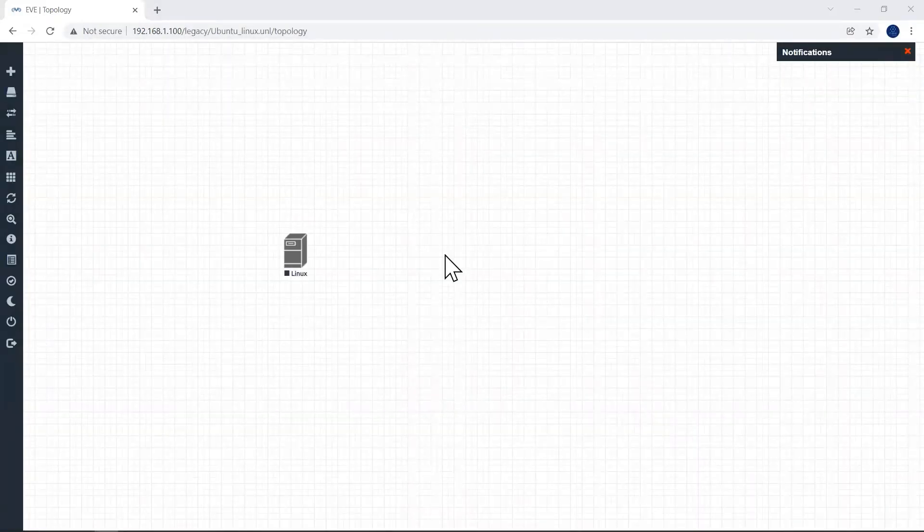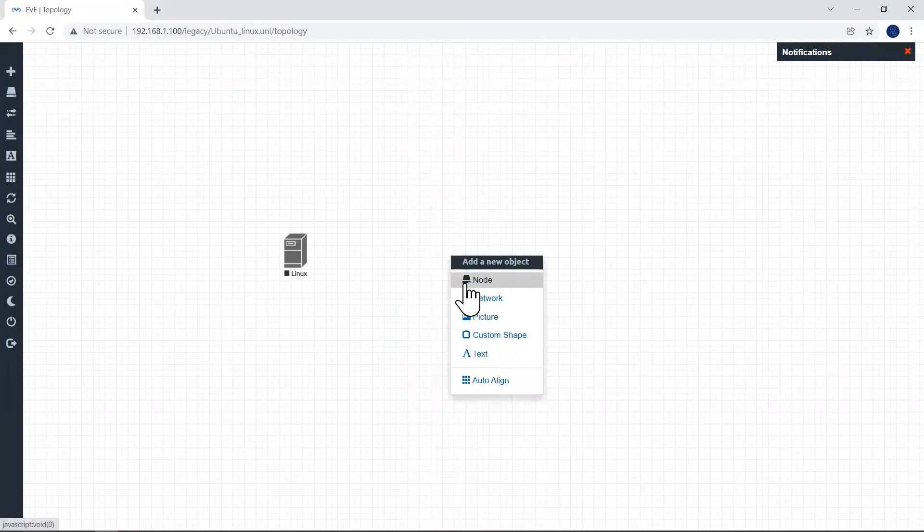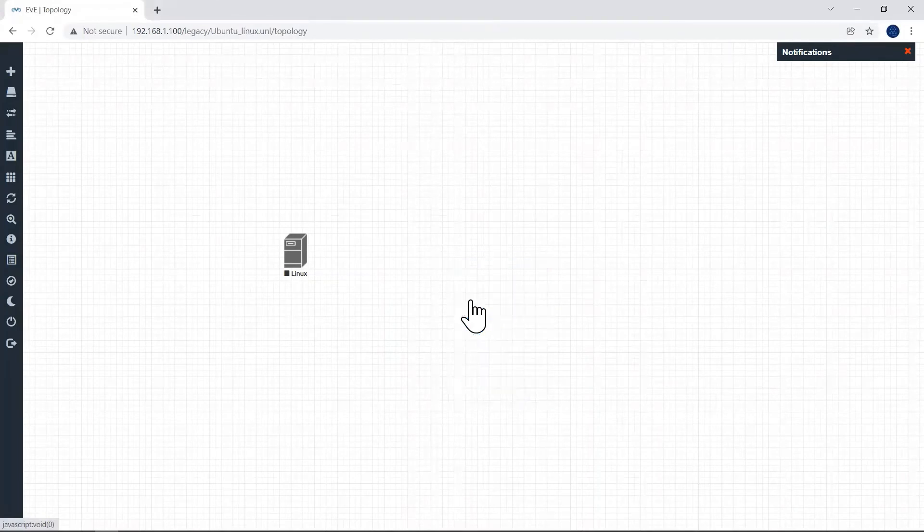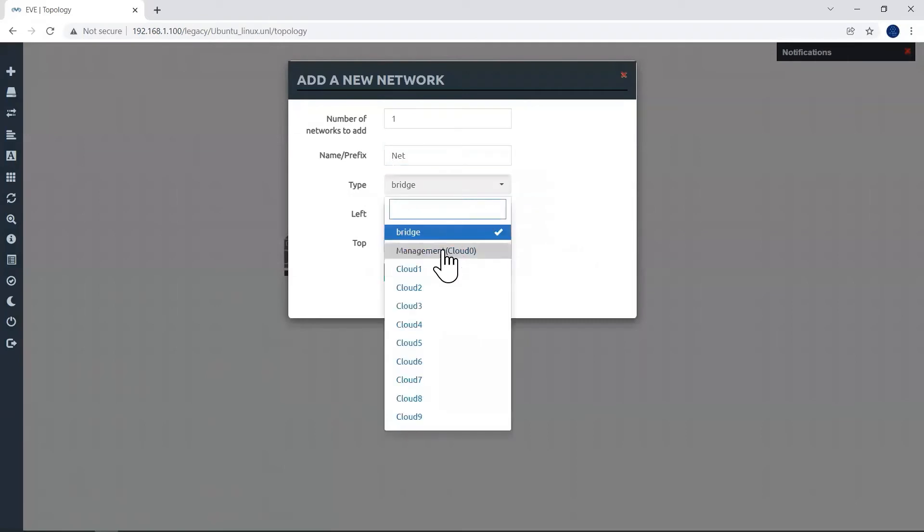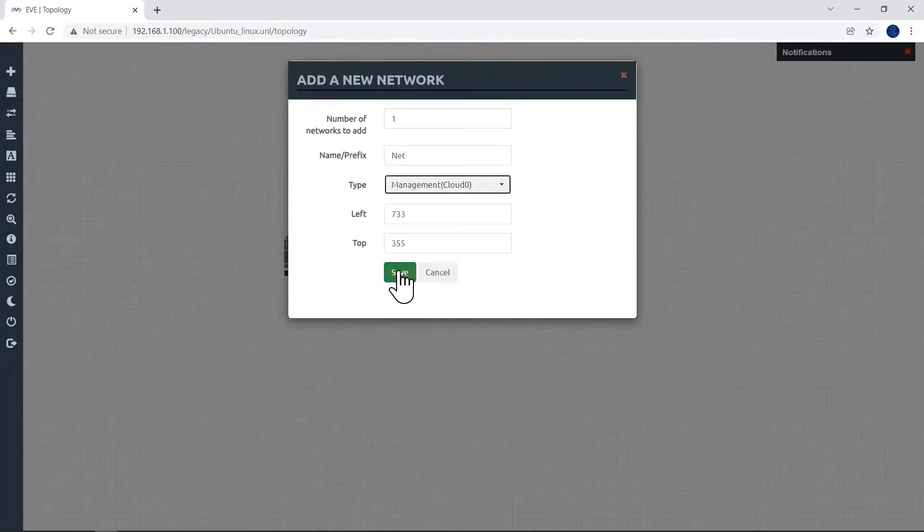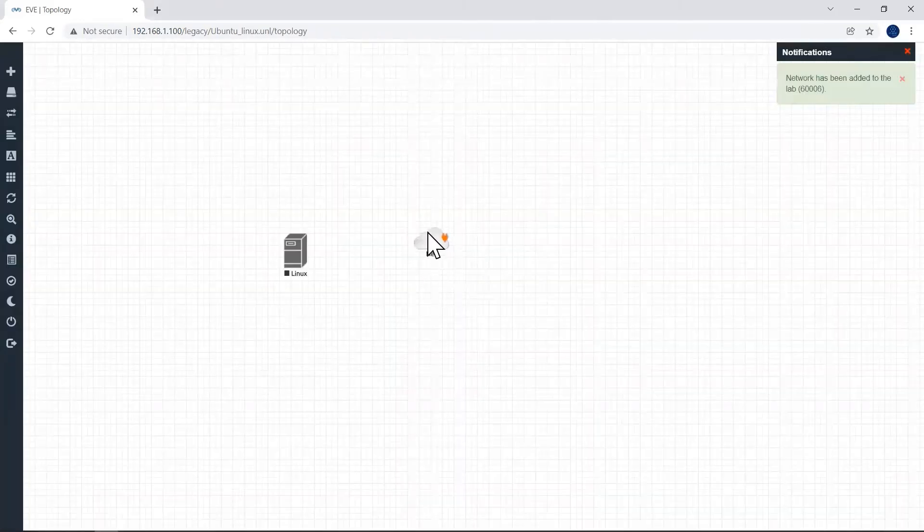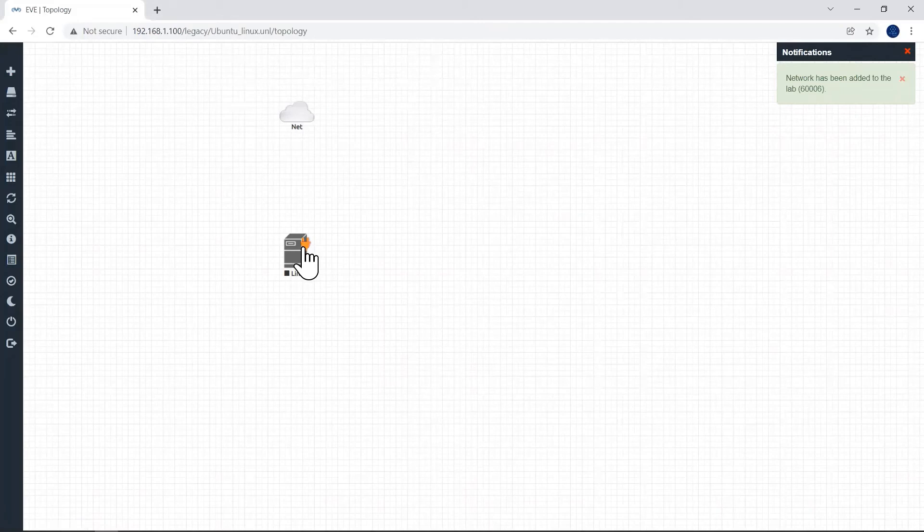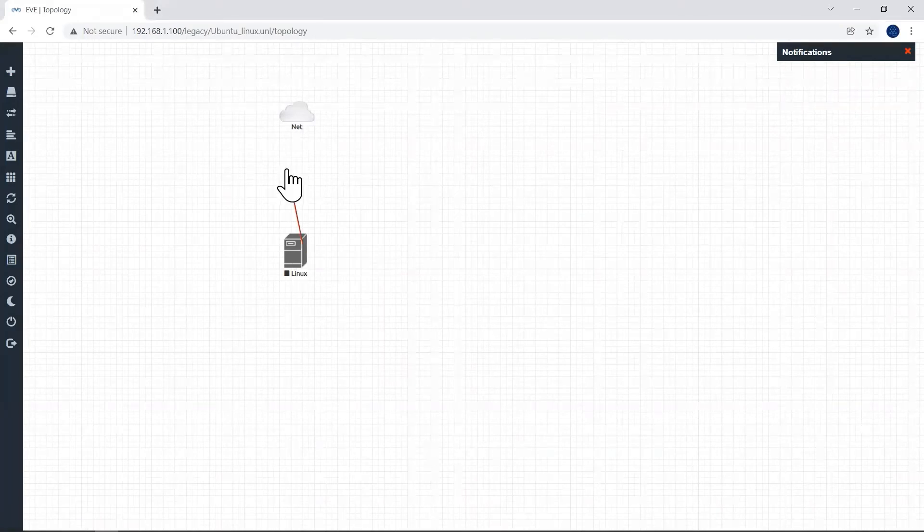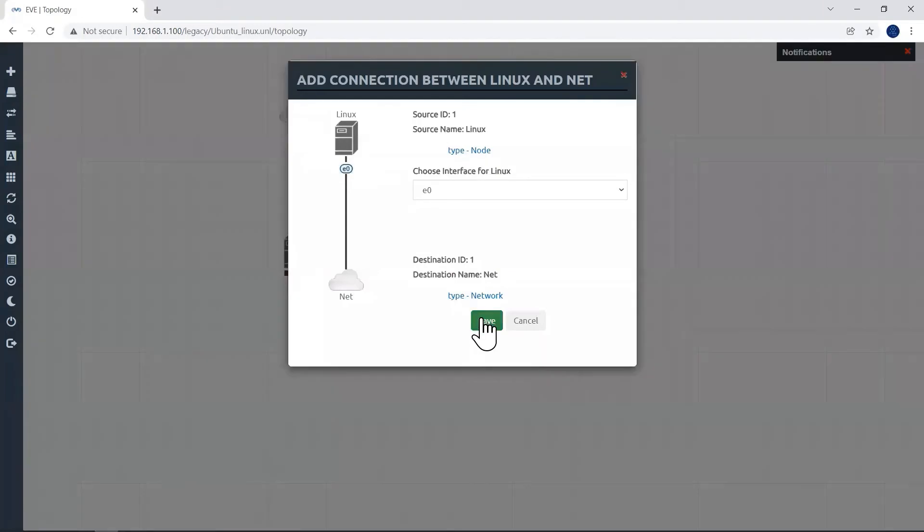Again right click on the blank workspace, click now, click network, and select management cloud from the drop down list and click on save. This cloud by default will give internet connectivity. Now let us connect our Ubuntu Linux with our ISP cloud. Click on save.